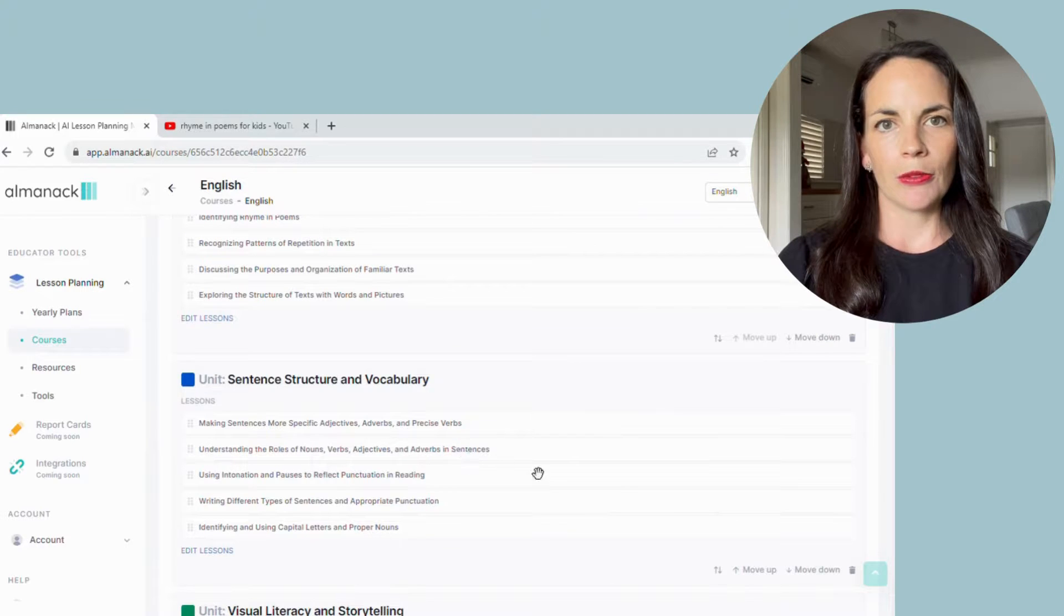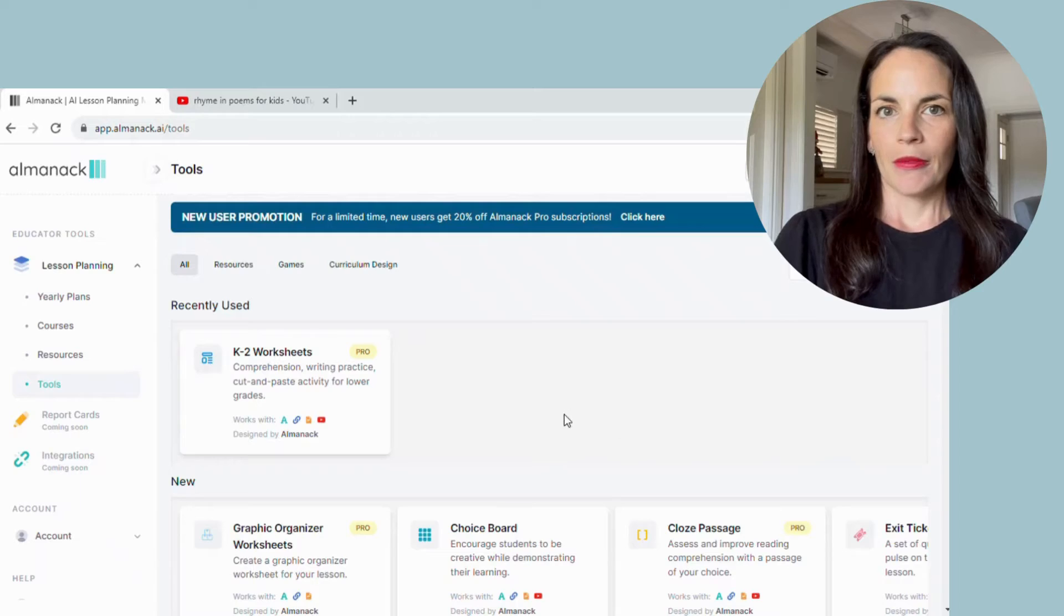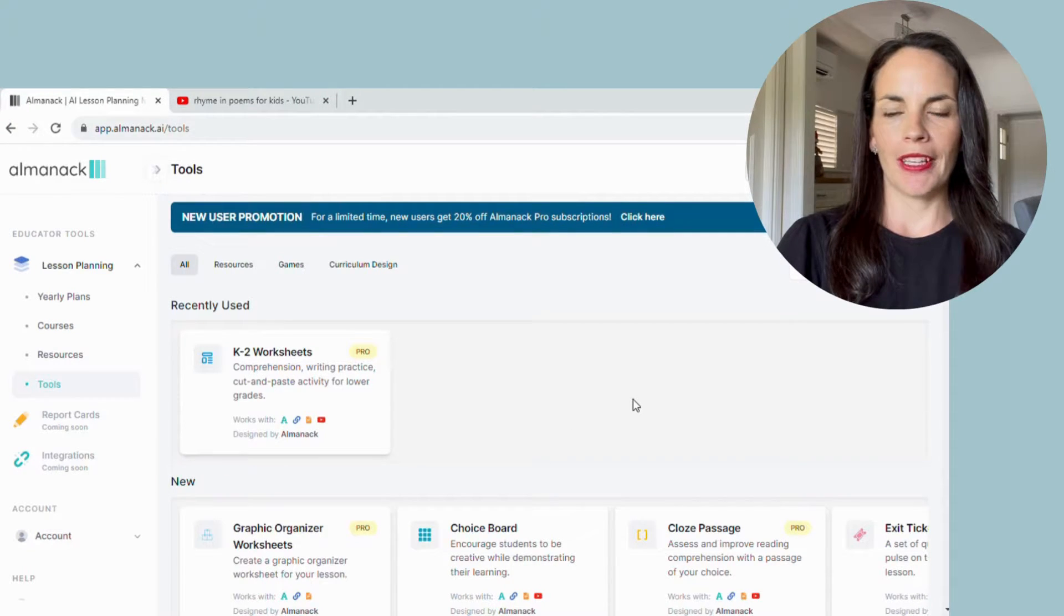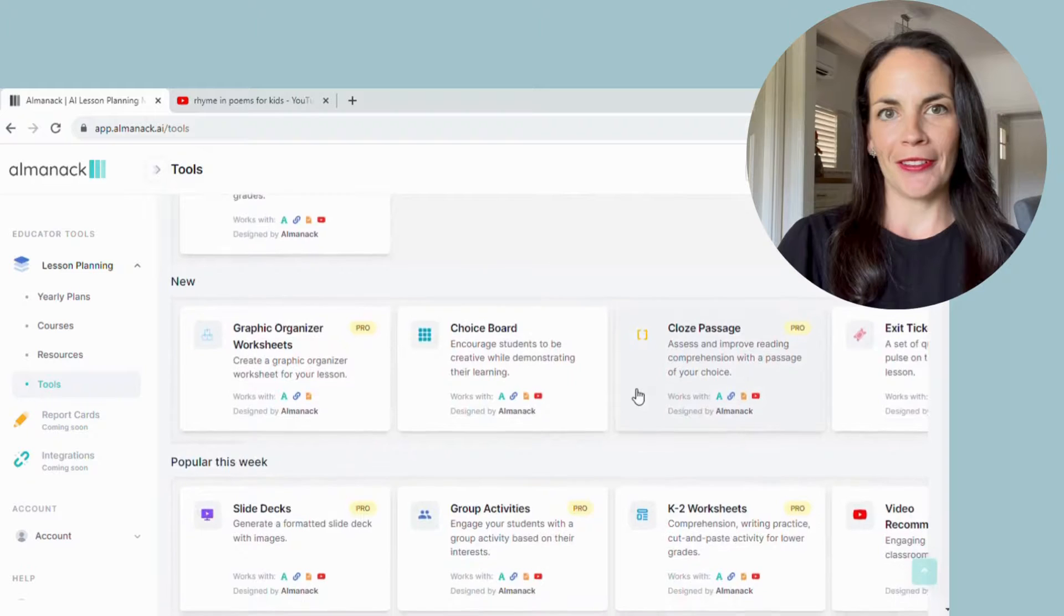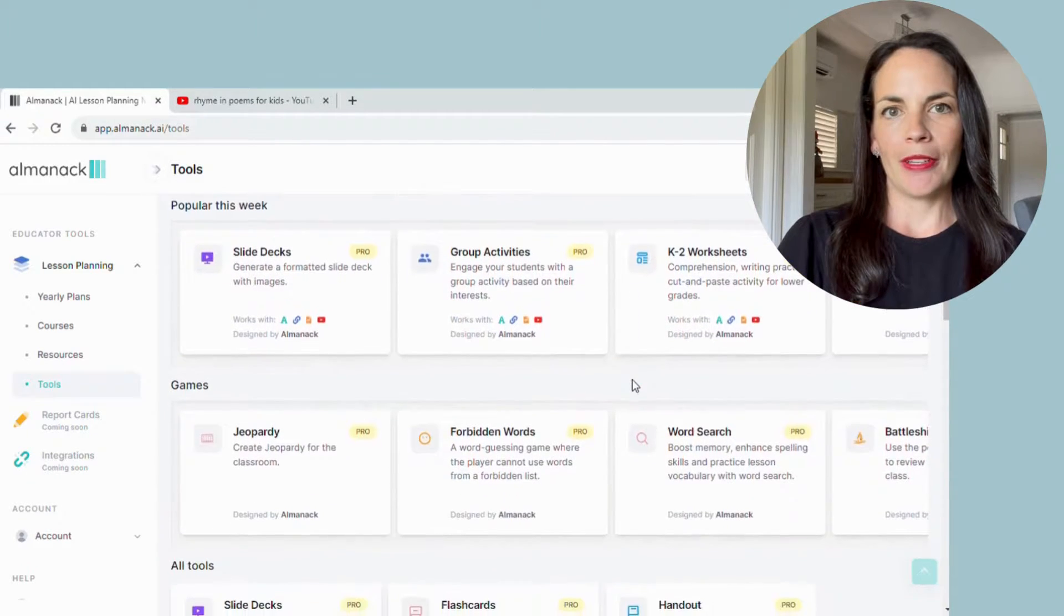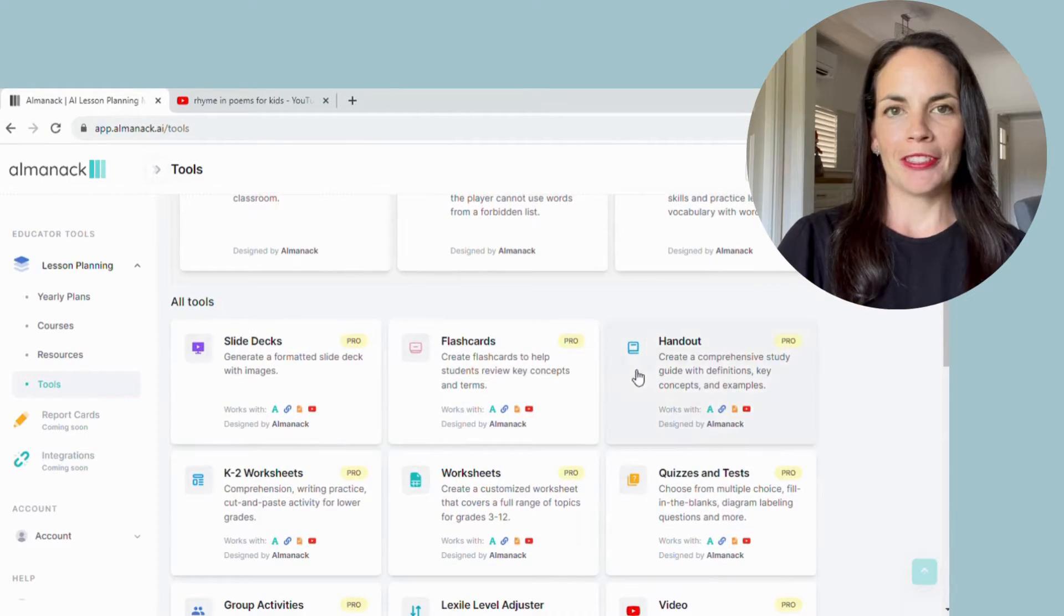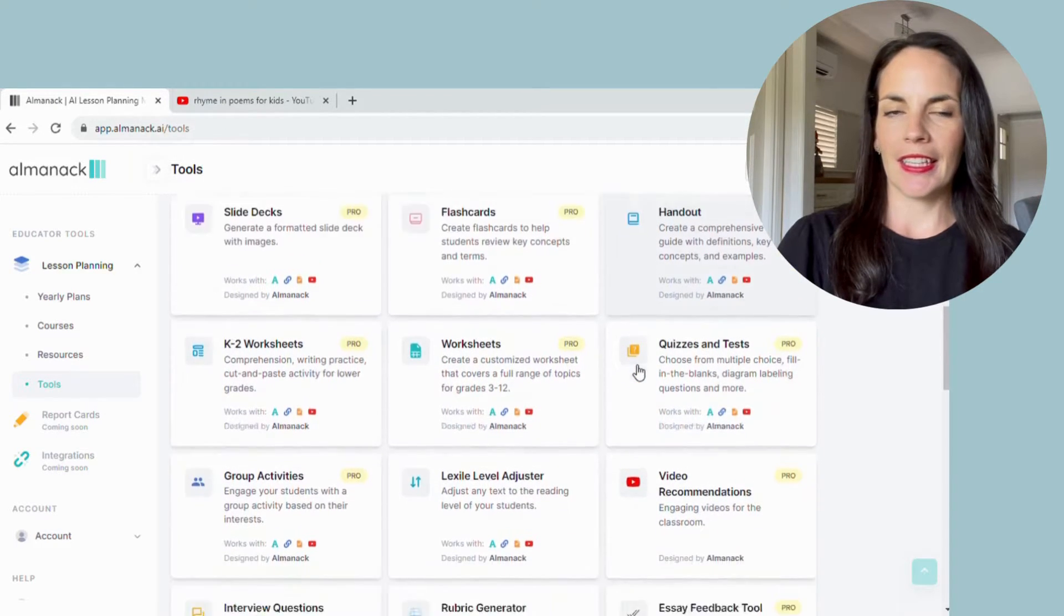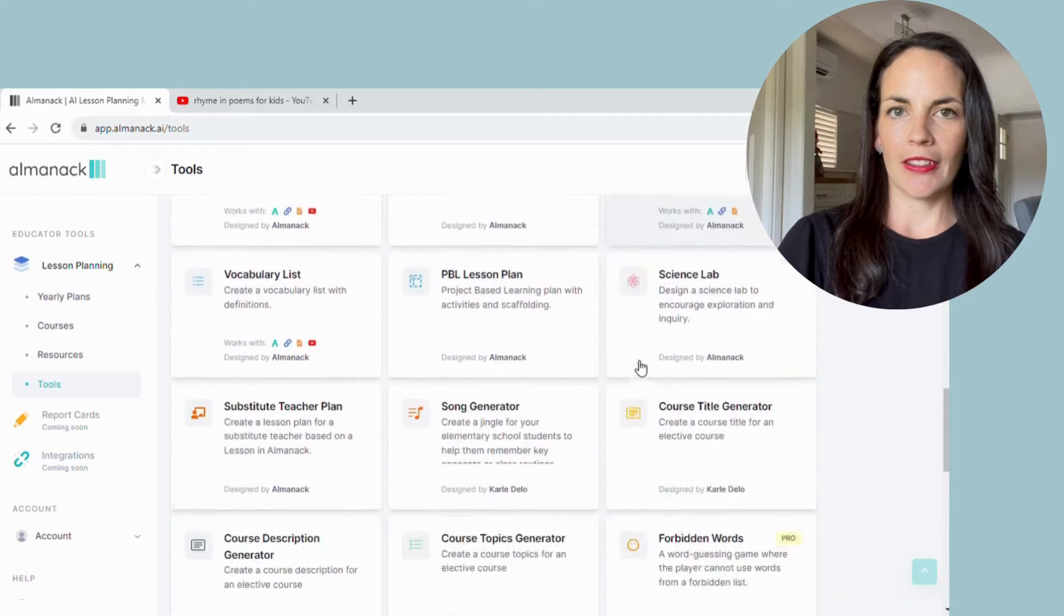So start making those worksheets, you head down to tools. Once in tools you can see that there are several different options for you to create different resources. You can see one there to create comprehension from YouTube. I have another video on that if you want to check it out on my channel. So there are several options to choose from, but today we're just going to be using the K to two worksheets. So you click on that one.